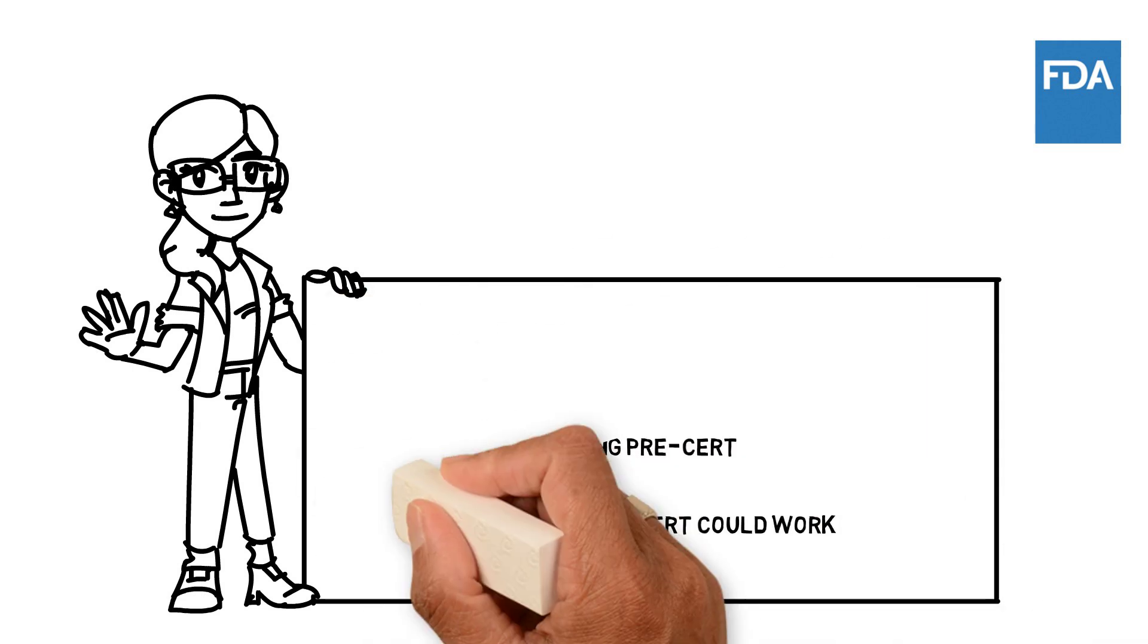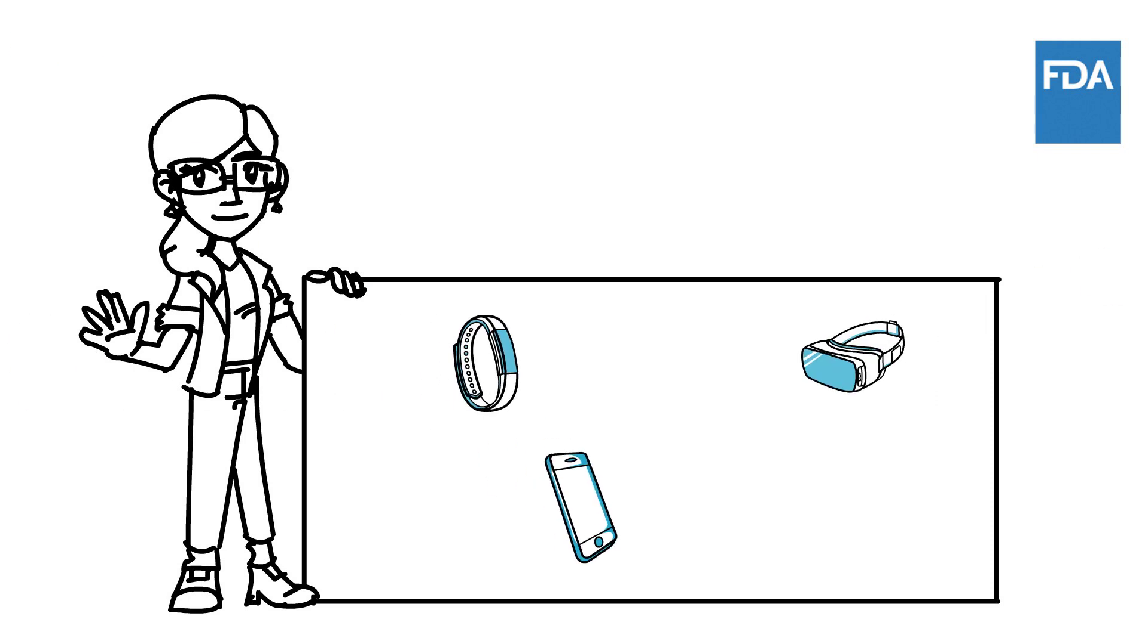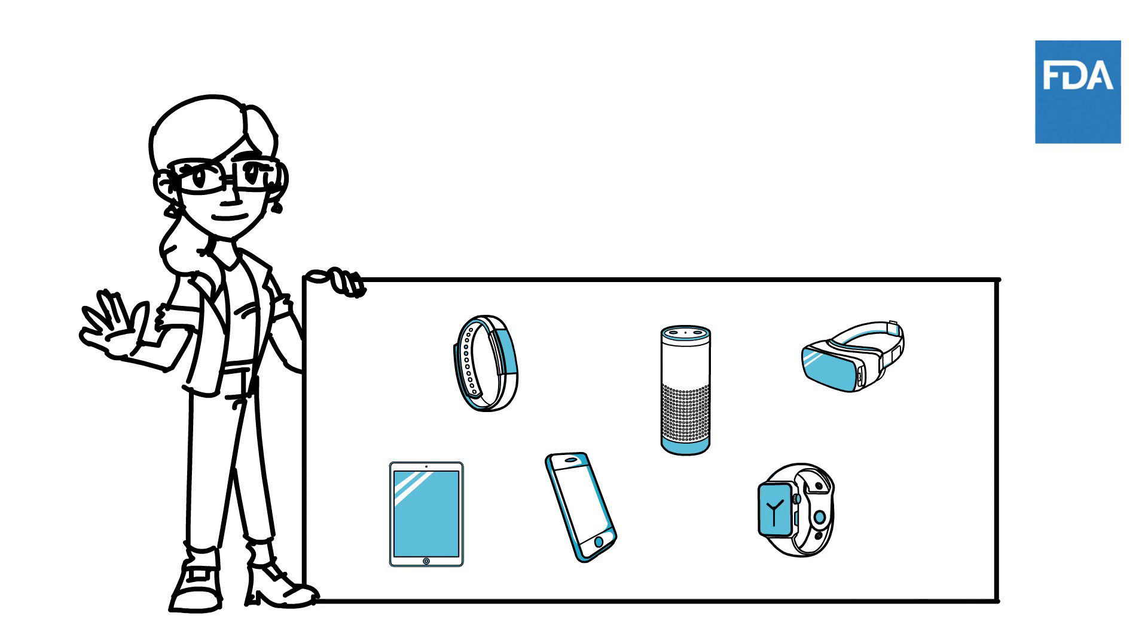With that in mind, let's get started. From mobile medical apps and software that support the clinical decisions doctors make every day to artificial intelligence and machine learning, digital technology has been driving a revolution in healthcare.